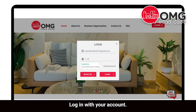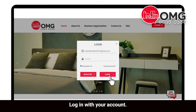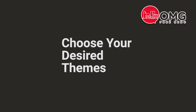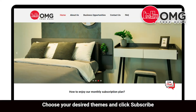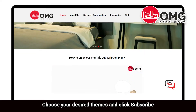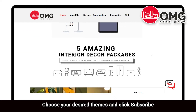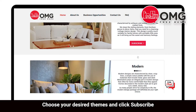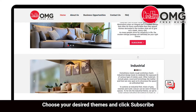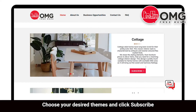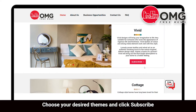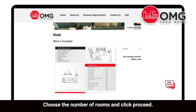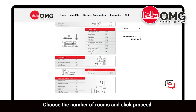Log in with your account. Choose your desired themes and click subscribe. Then choose the number of rooms and click proceed.